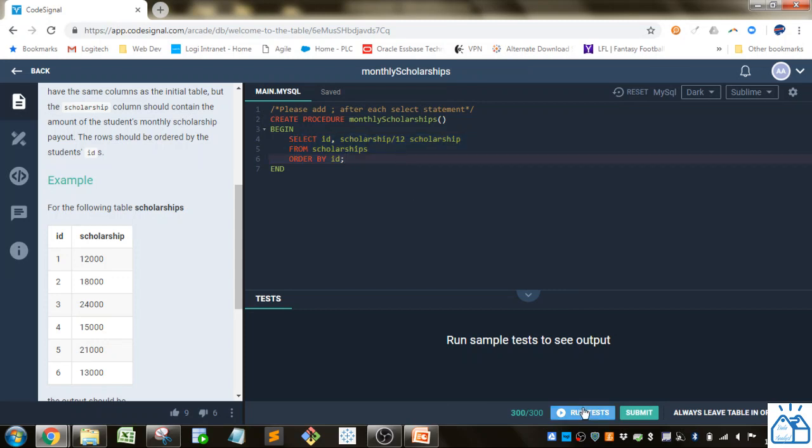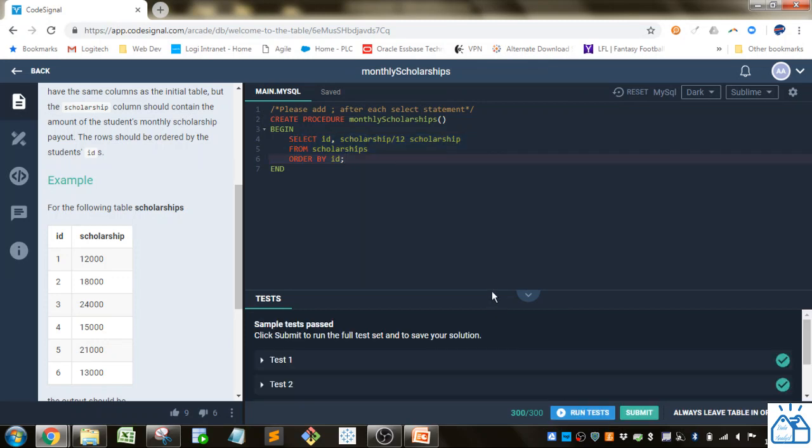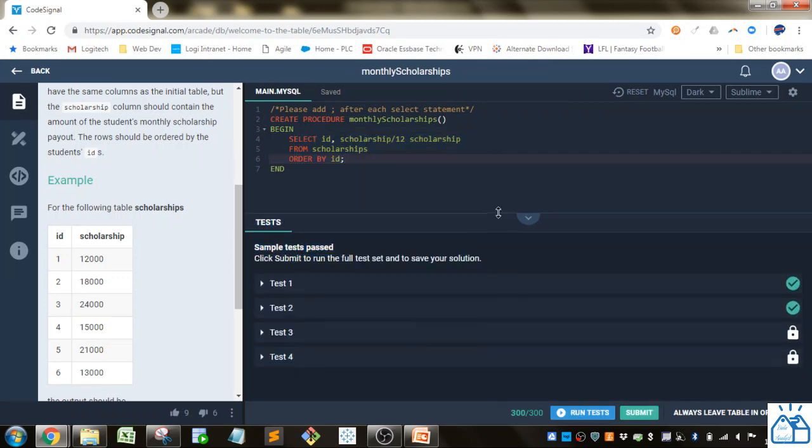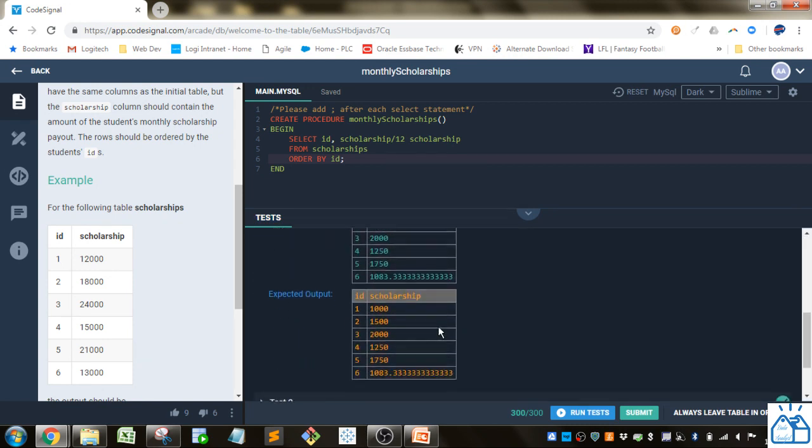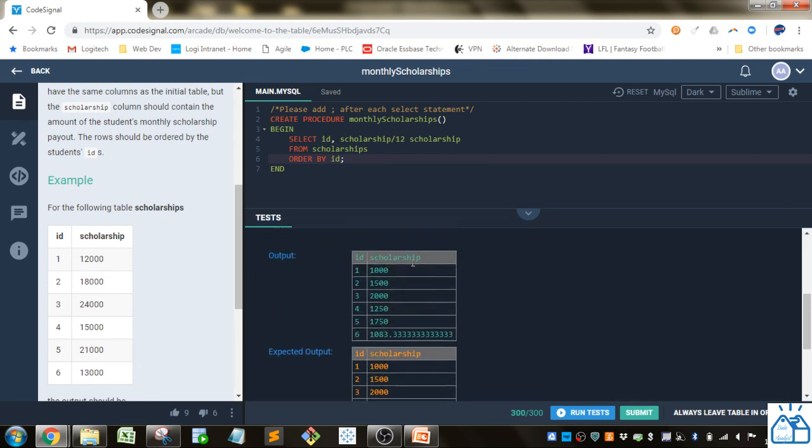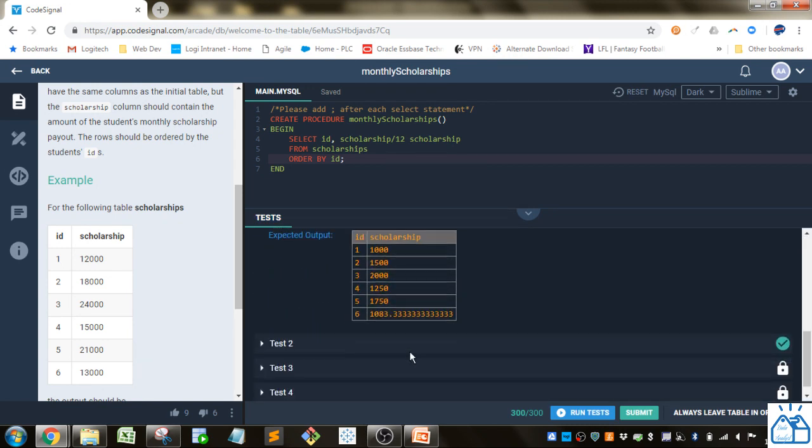So if we run this test, you'll see we get the same output as the expected output.